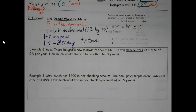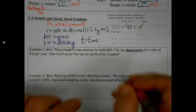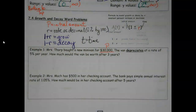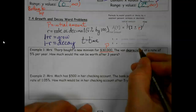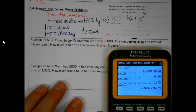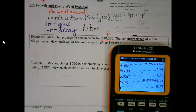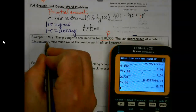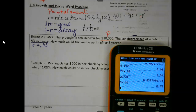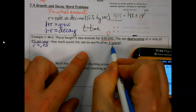So when I'm doing these problems, I'm a big fan of labeling — you've heard me say this before. Mrs. Thorpe bought a new minivan for $30,000. Okay, that is my P — that's how much it started with when she first bought it. The van depreciates, becomes less in value, which means we're going to be subtracting, at a rate of 5% per year. When I see that, I'm not going to use 5 — I'm going to divide it by 100, or move the decimal point two places to the left. So my rate is 0.05.